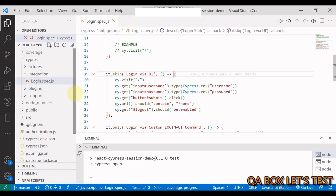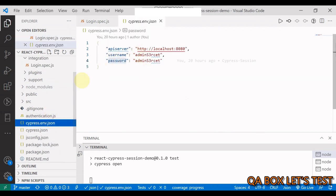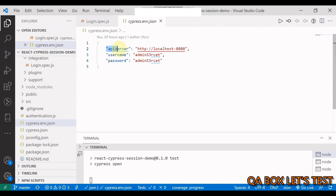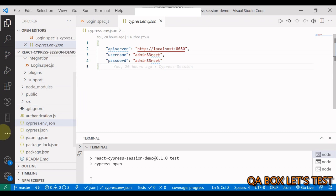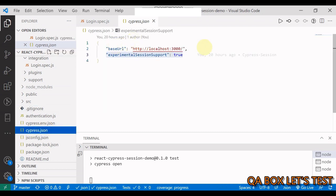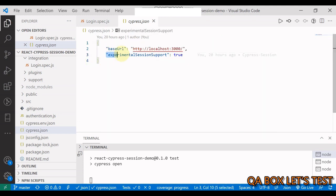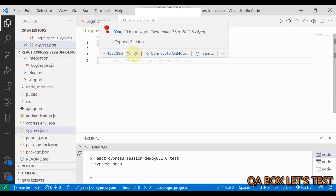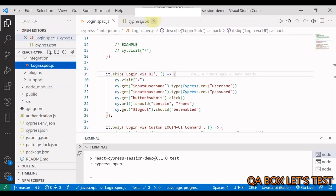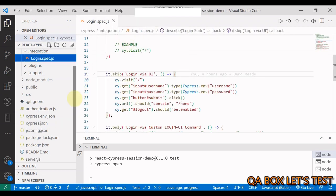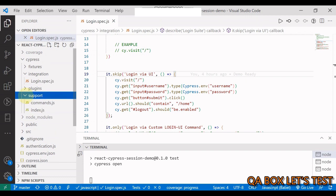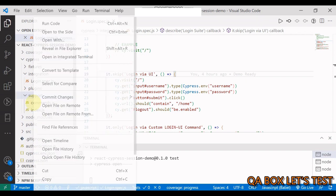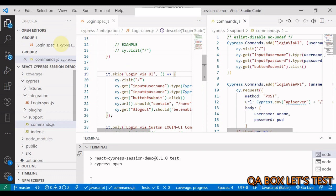So now what about the configuration? So let us also look at some configuration. So in here, you have cypress.env.json file. So API server, this is the URL. And then these are the username and password. So in cypress.json, I have kept the base URL, which is the URL of my application. And like I said, we have to use the cypress.session API as well. But currently it is in the experimental phase. So to access that, you have to enable this property.